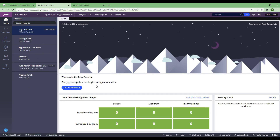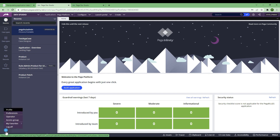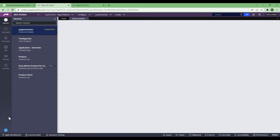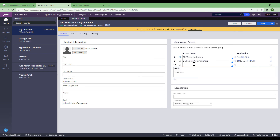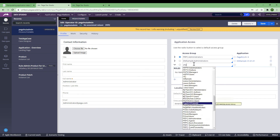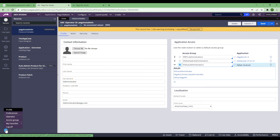Now another thing I need to do: make sure you know what access group you have. I'll search for the access group and add it — it will be PZ heart administrator. I click on that application access group, and the moment I click Save, I will log off and log back in.